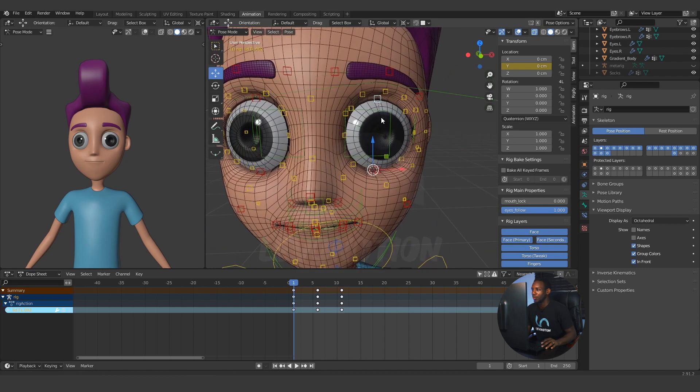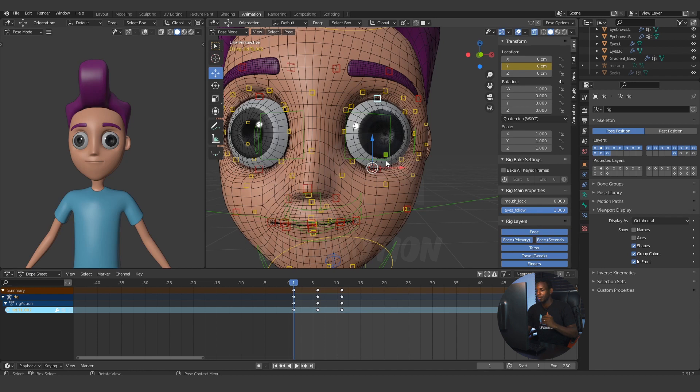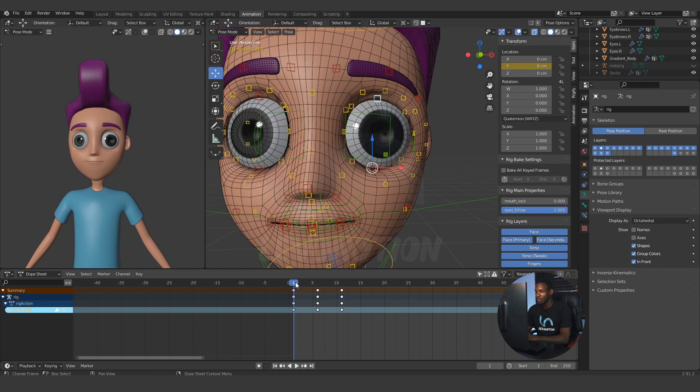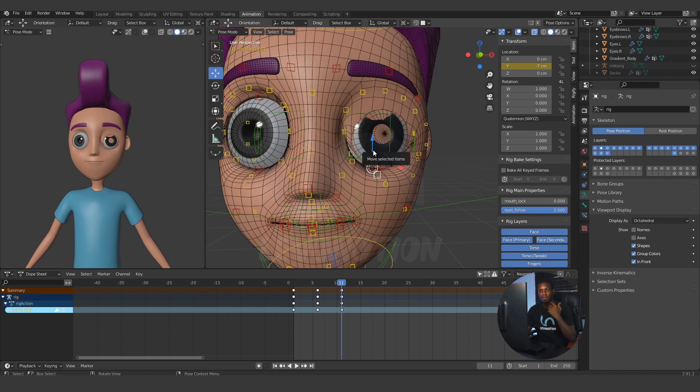Before I show you this, I want to show you the setup I have here. I already have my keyframes for the close. I have one at the default position, and then I have the second one for the mid position, and I have the third for the final lid close.